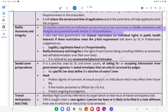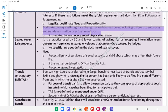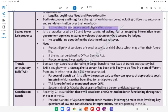Bodily Autonomy and Integrity: The SC recently ruled that no individual can be forced to be vaccinated, as bodily autonomy and integrity are protected under Article 21 of the Constitution. It also said that the government can impose restrictions on individual rights in public health interests if these restrictions meet the three-fold requirement laid down by SC in the Puttaswamy judgment — legality, legitimate need, and proportionality. Bodily autonomy and integrity is the right of each human being, including children, to autonomy and self-determination over their own body. It is violated by unconsented physical intrusion.